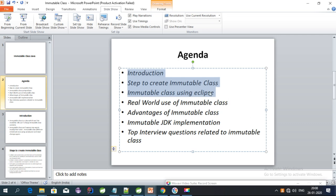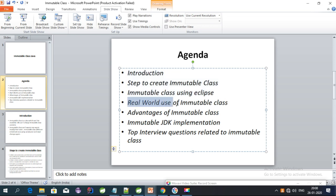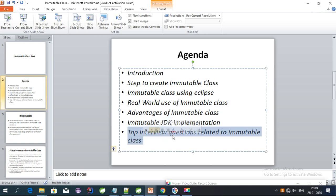In this video I covered the introduction and steps to create an immutable class. In the next video I will explain the real world use of the immutable class, the advantages of using it, JDK implementation, and top interview questions related to immutable class.